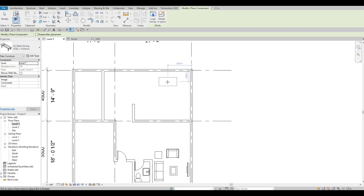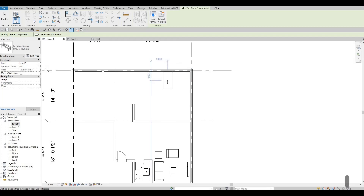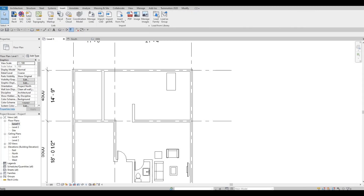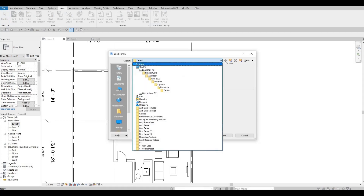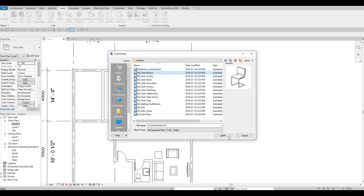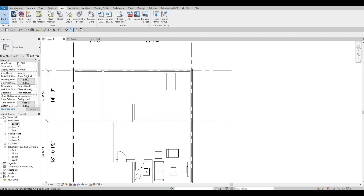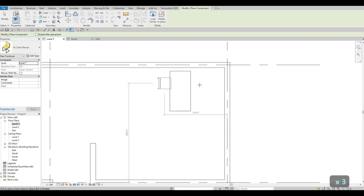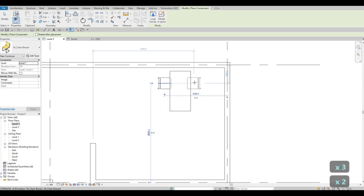For now I'm going to make this one smaller, like this, and we'll check later if there's enough space. I'll add it like this. Then let's load in more furniture — another seating option. Go to Insert, Load Family, back to Furniture, then Seating, and let's add this chair. Go to Architecture, Component, and place it like this.